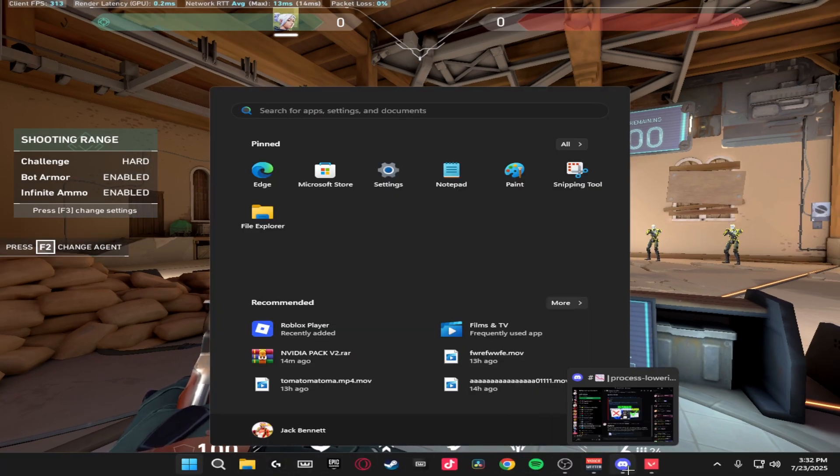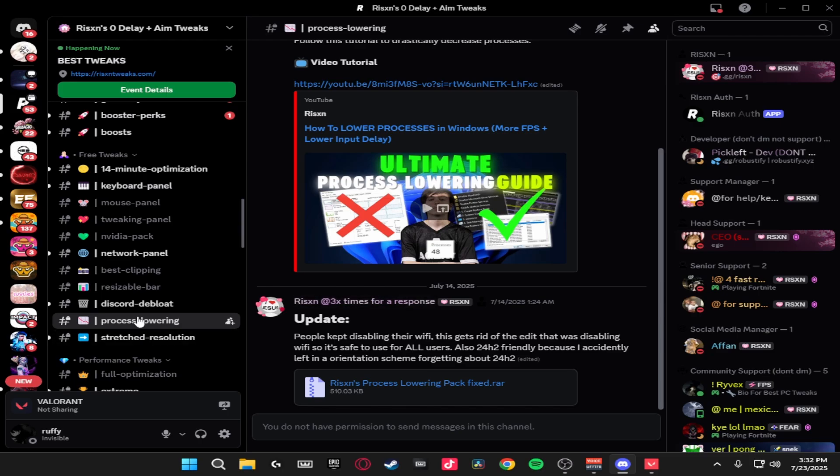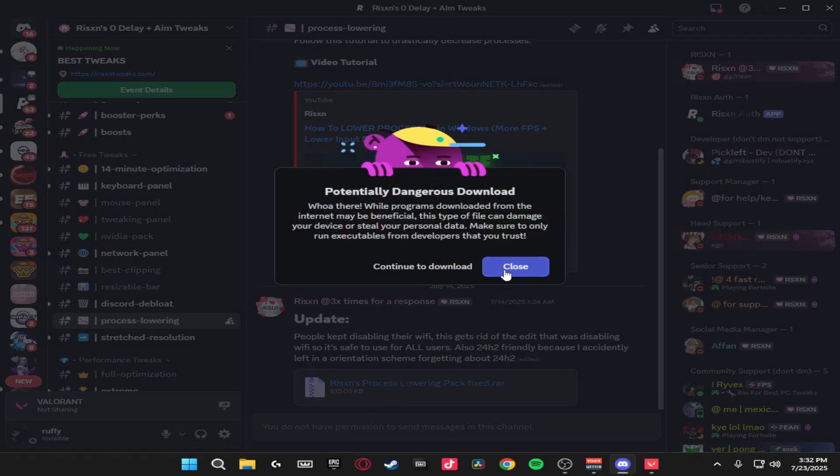So to download this you just want to head over to Risen's Discord, head over to the process lowering tab on the left hand side where it says free tweaks, and then click the Risen's process lowering pack fix.rar.